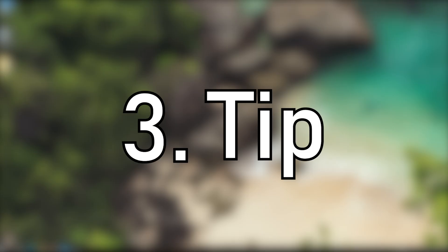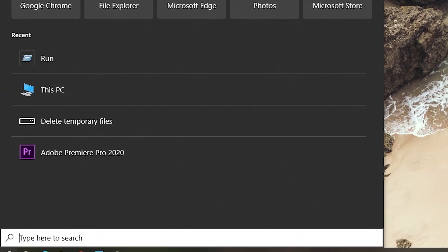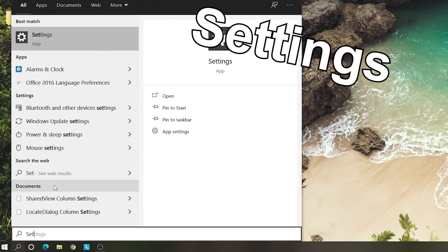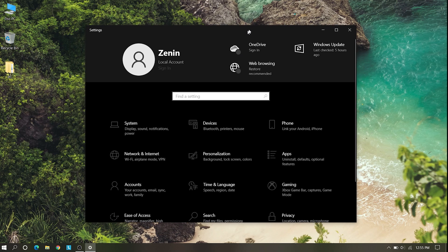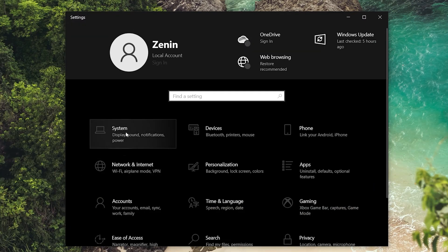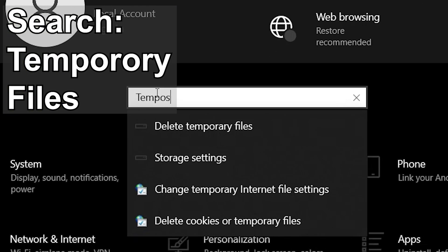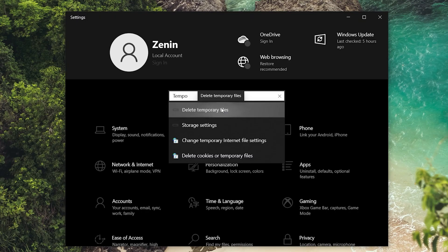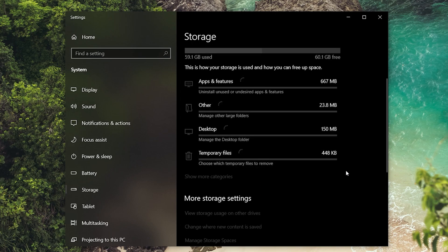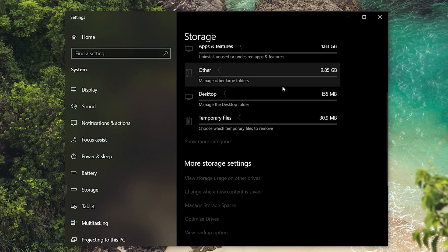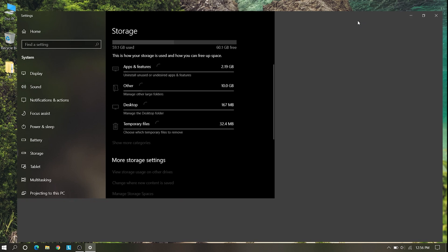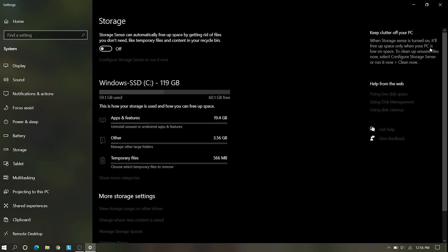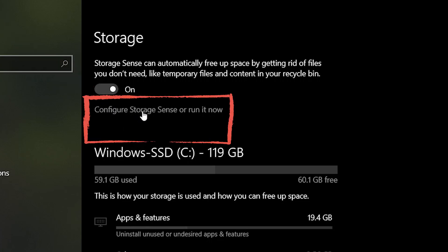Our step 3, go to the Settings and open it. Go to the search bar and search temporary files. Here you can see delete temporary files, click on there. You can see your space of the C drive and at the top you can see Storage Sense. Click on configure storage sense.